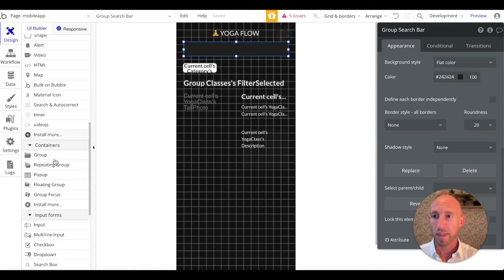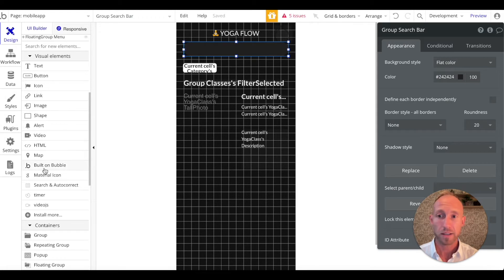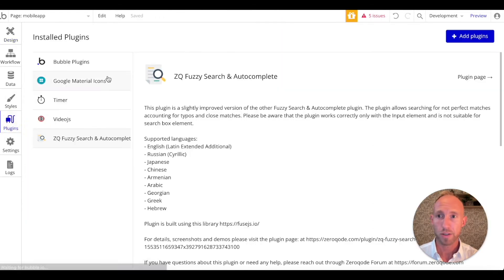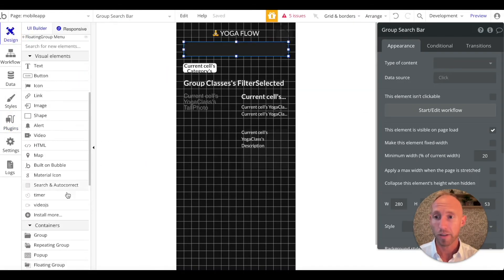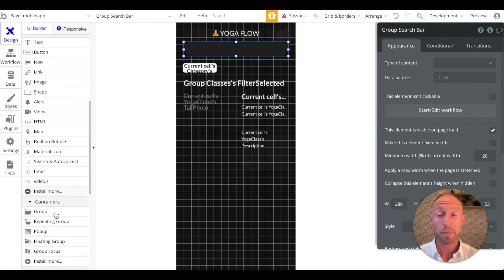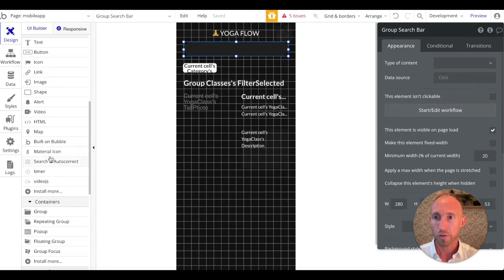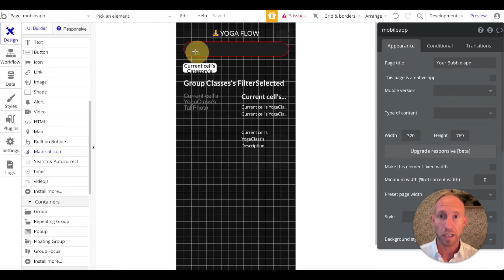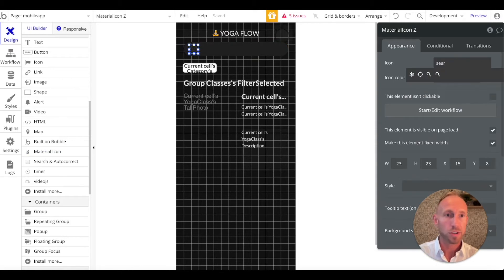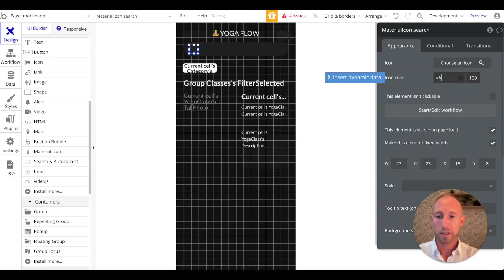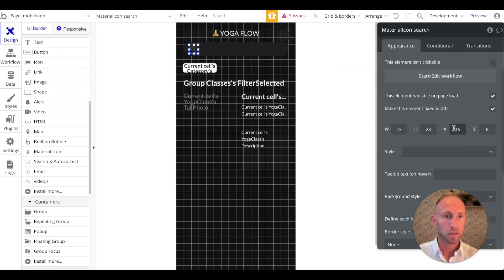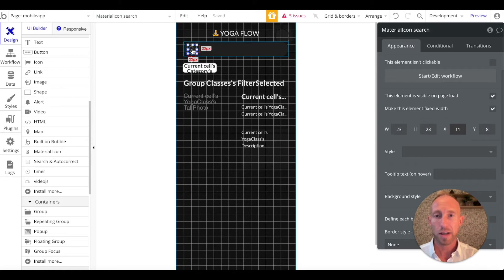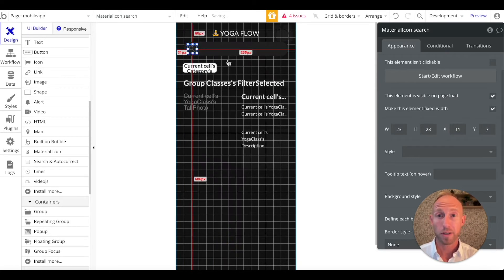So with that, we're going to utilize this thing, Material Icons. It's a plugin that's installed. Just simply go to plugin, search for Google Material Icons if you are attempting to follow along. We're just going to grab a search icon here, and we're going to make this something like that for a color, and we're going to give it an x value of 11, and then center that vertically within the search box.